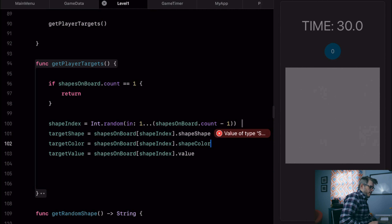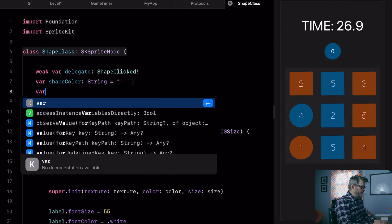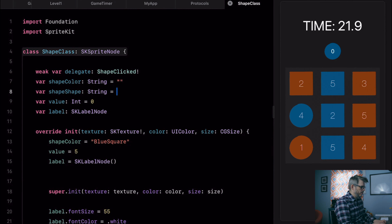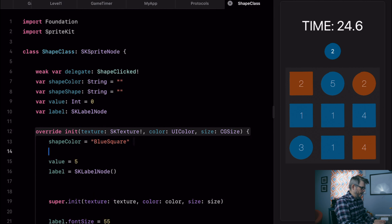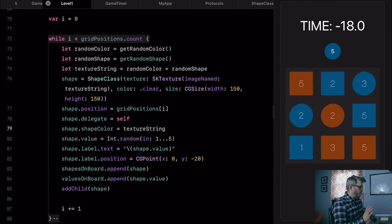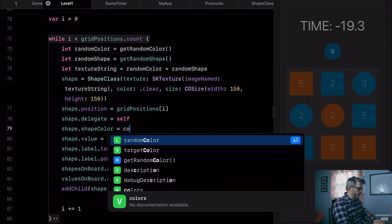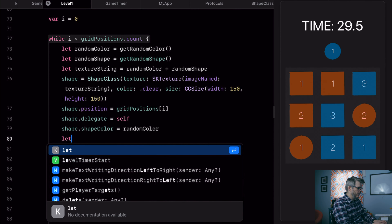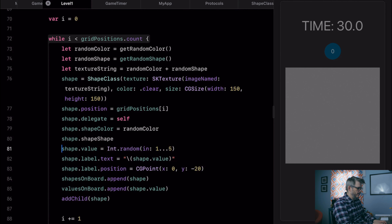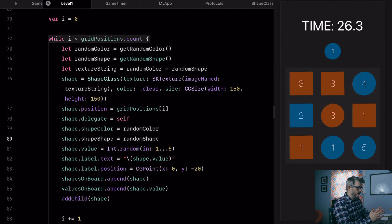Let's create a shapeShape property in the shape class. Right now we have shapeColor as a string — we're going to need shapeShape, which is also going to be a string, equal to a blank string. Then we come down and say shapeShape equals square as a default value, and shapeColor equals blue. When we create the shape in level one, instead of textureString we do shape dot shapeColor equal to whatever randomColor is, and shape dot shapeShape equal to randomShape. So now we have all the information associated with those things.